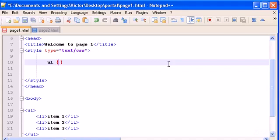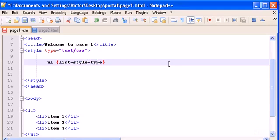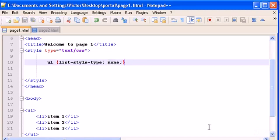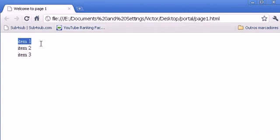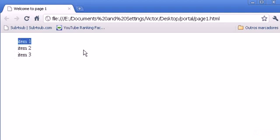Instead of using dots or squares, if I don't want anything, we type list-style-type: none. Refresh and there it is — you only have the words and no dots or squares.